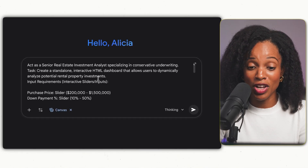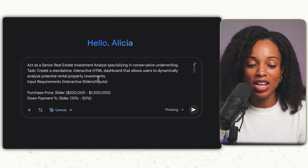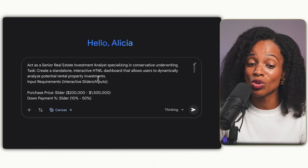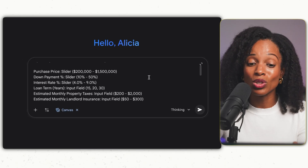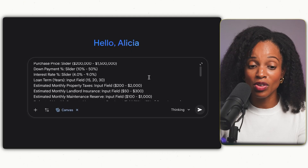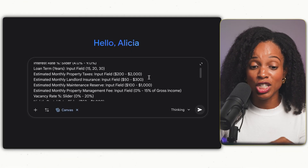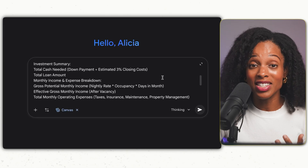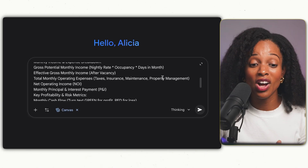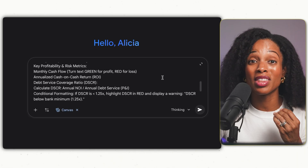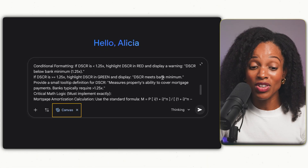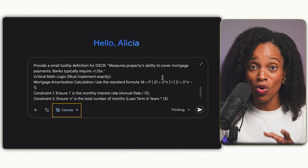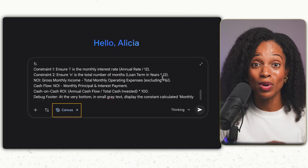Here's my prompt: act as a senior real estate investment analyst specializing in conservative underwriting. Create a standalone interactive HTML dashboard to dynamically analyze potential rental property investments, with sliders for purchase price, down payment, interest rate, estimated monthly taxes, maintenance, insurance, and all usual expenses. It will calculate cash flow, cash-on-cash return, and debt service coverage ratio. I make sure canvas is selected at the bottom — that's what allows the code and actual dashboard to be created. Then we run it and see what happens.